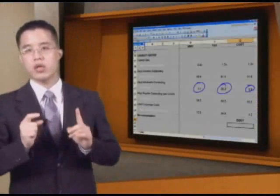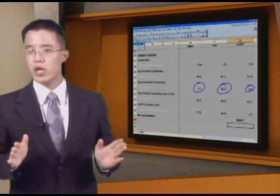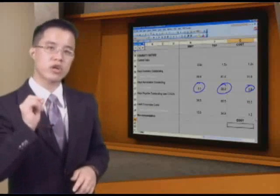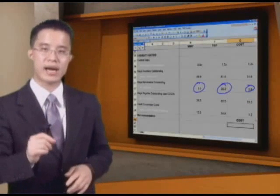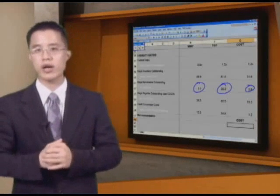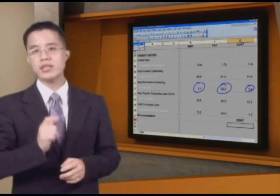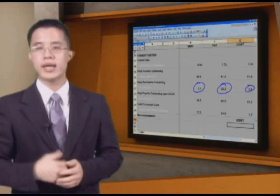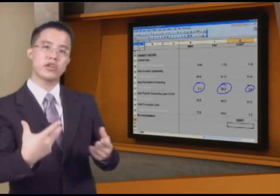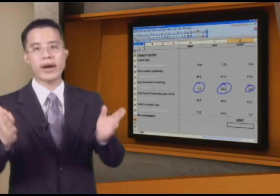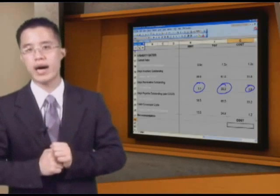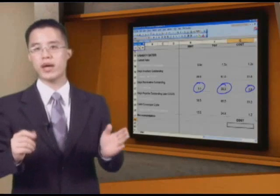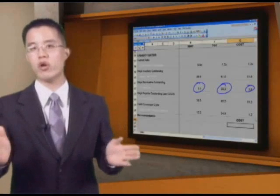They all accept credit cards, but Target has their own credit card subsidiary. They have their own store branded credit card, and because they have that, they now have a larger accounts receivable balance that Walmart and Costco do not have, because Walmart and Costco do not have their own branded credit card.